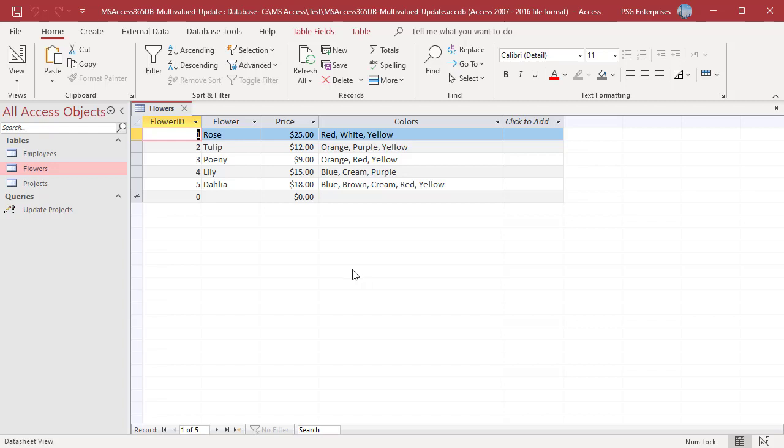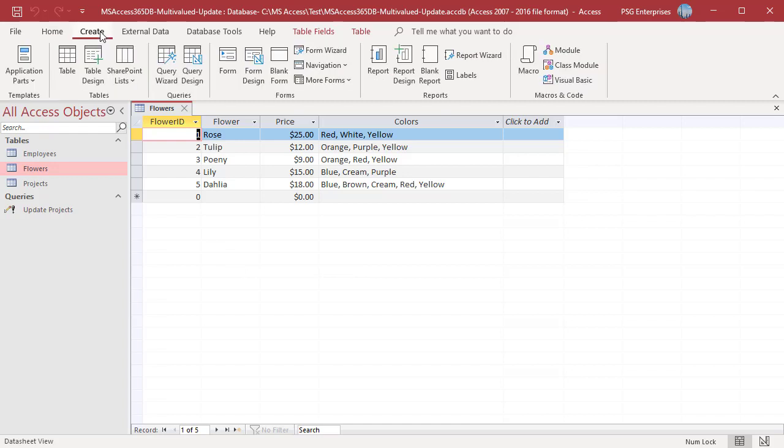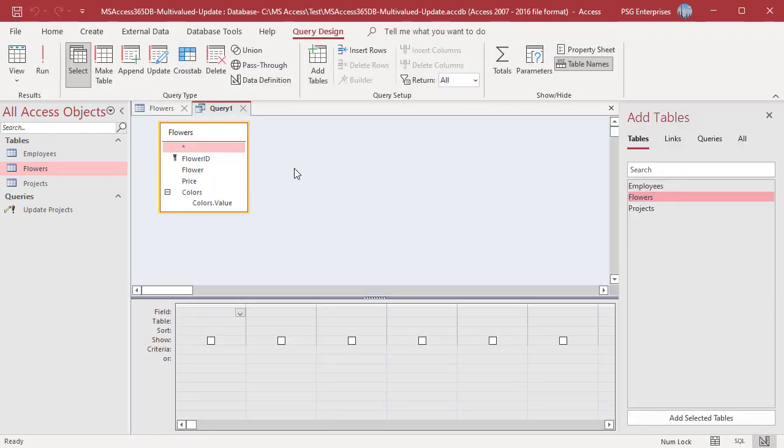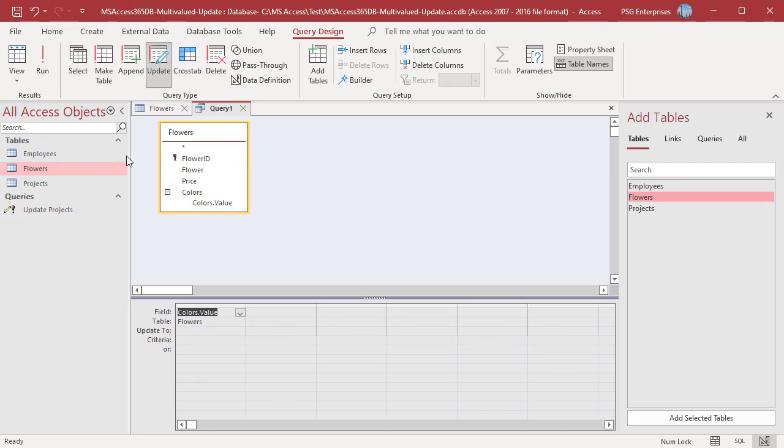In the Query Designer add Flowers, add Colors.Value, click on Update. In the UpdateToRow enter pink.